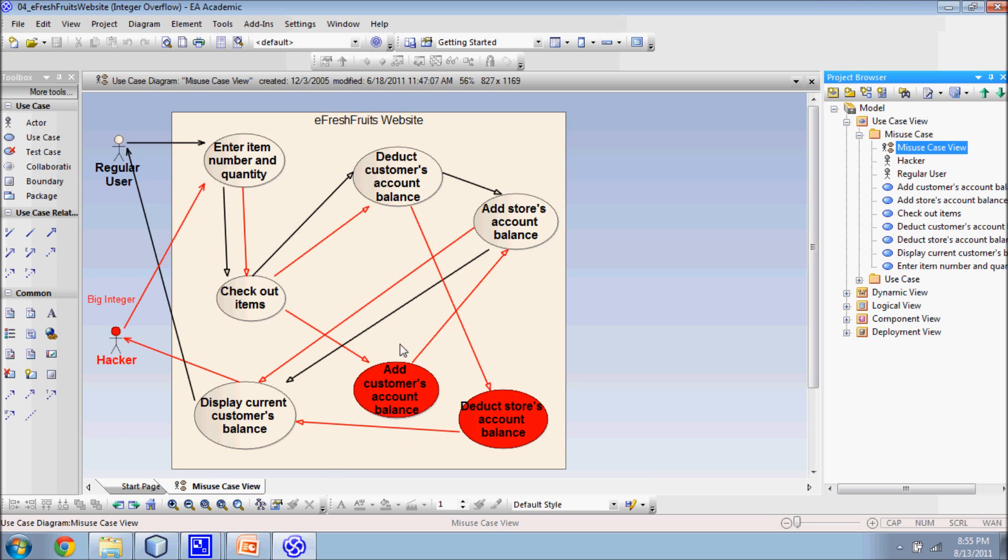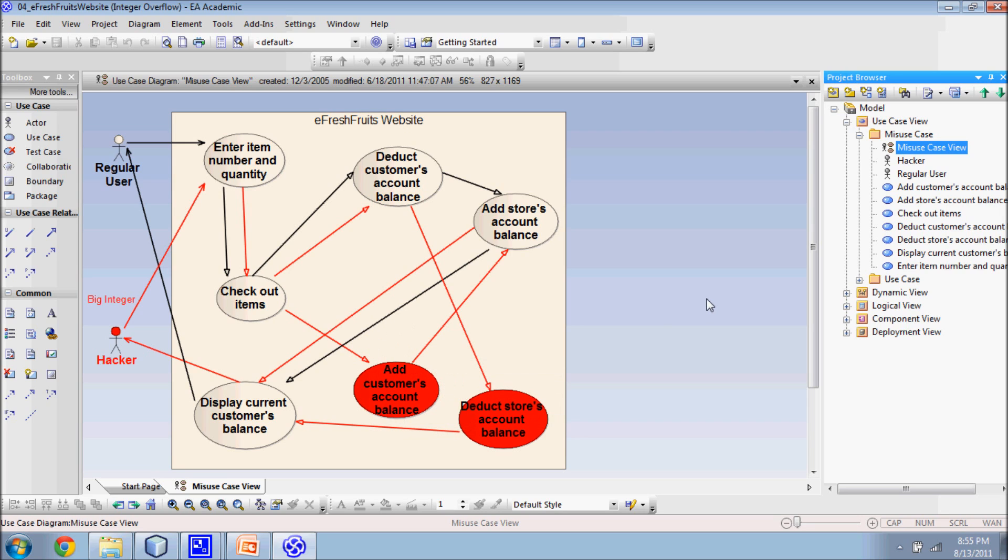Even worse, a hacker wants to add some money to his or her account balance. This activity is indicated by red lines. The attacker has another option to misuse the application. He or she can also harm the store by making the store's account balance negative.